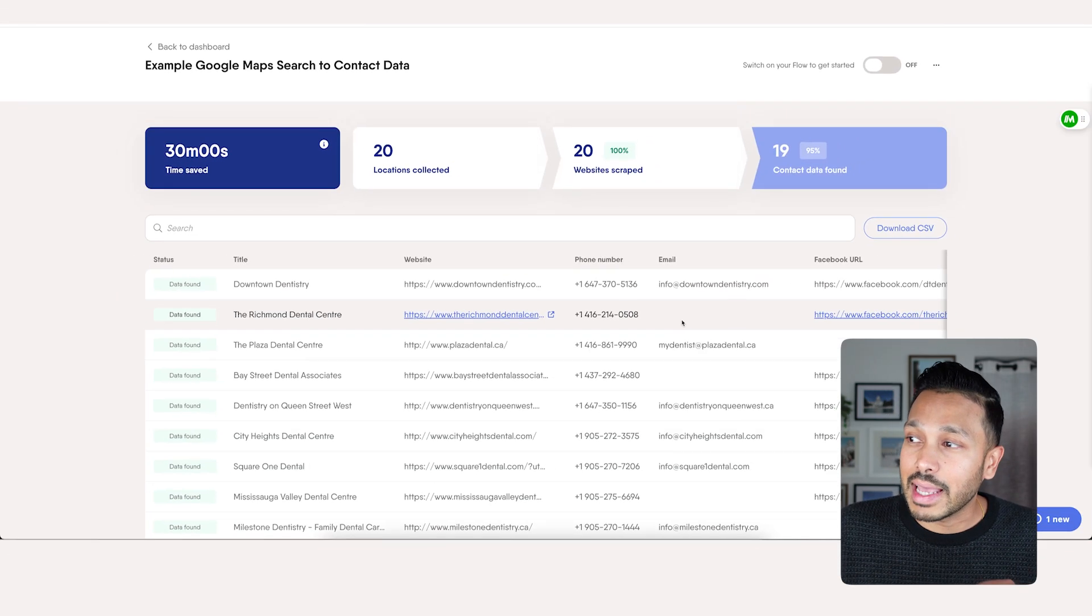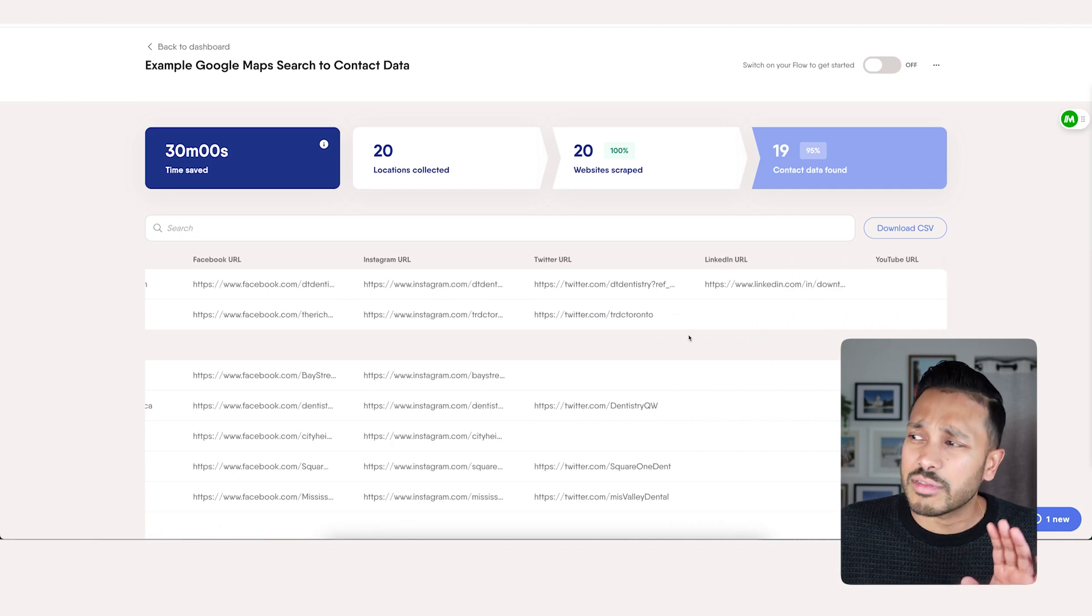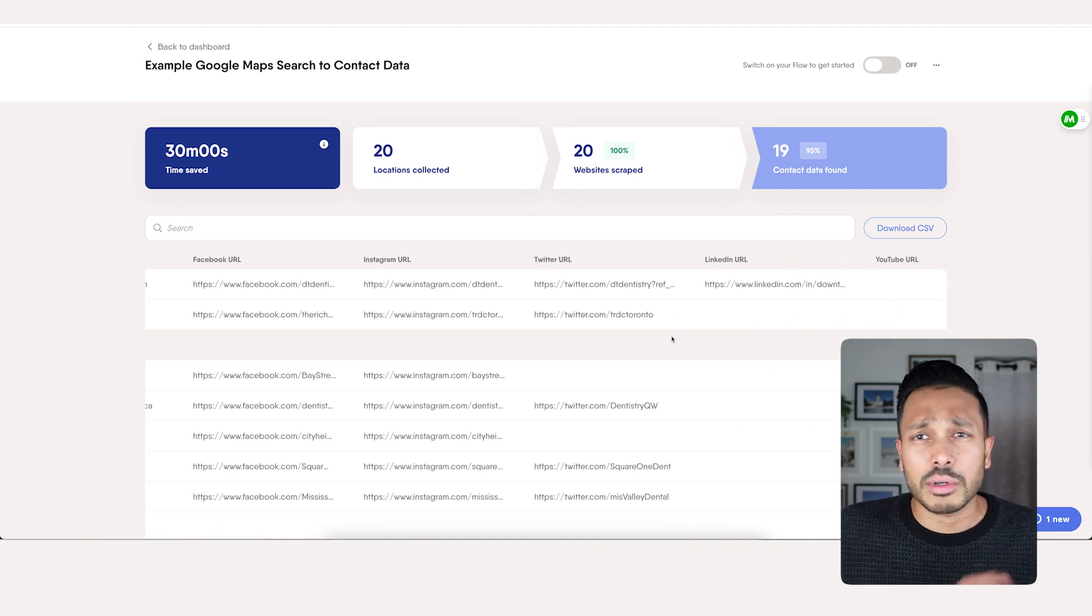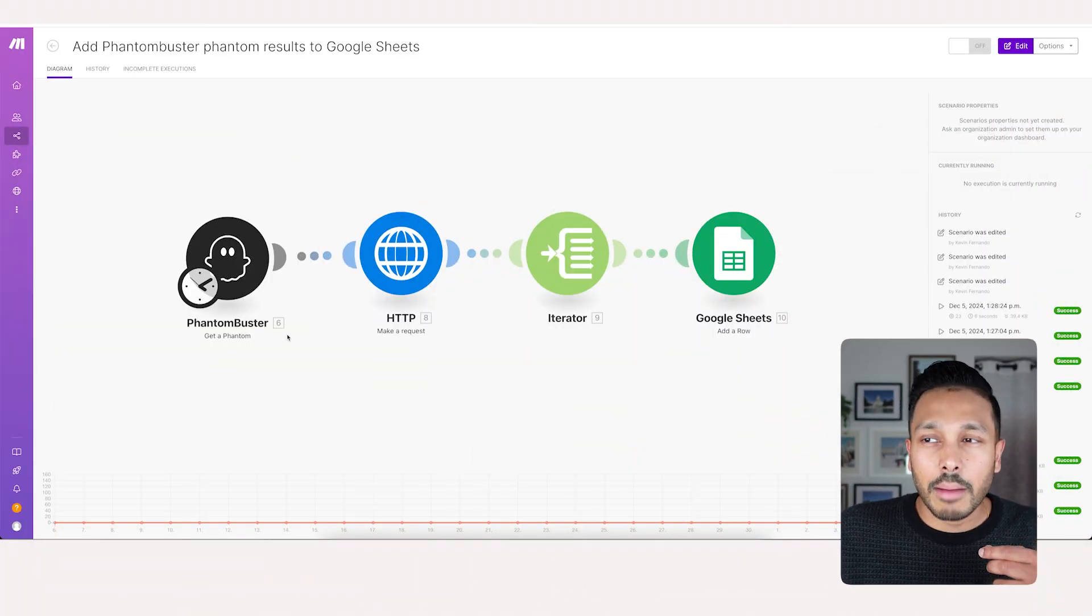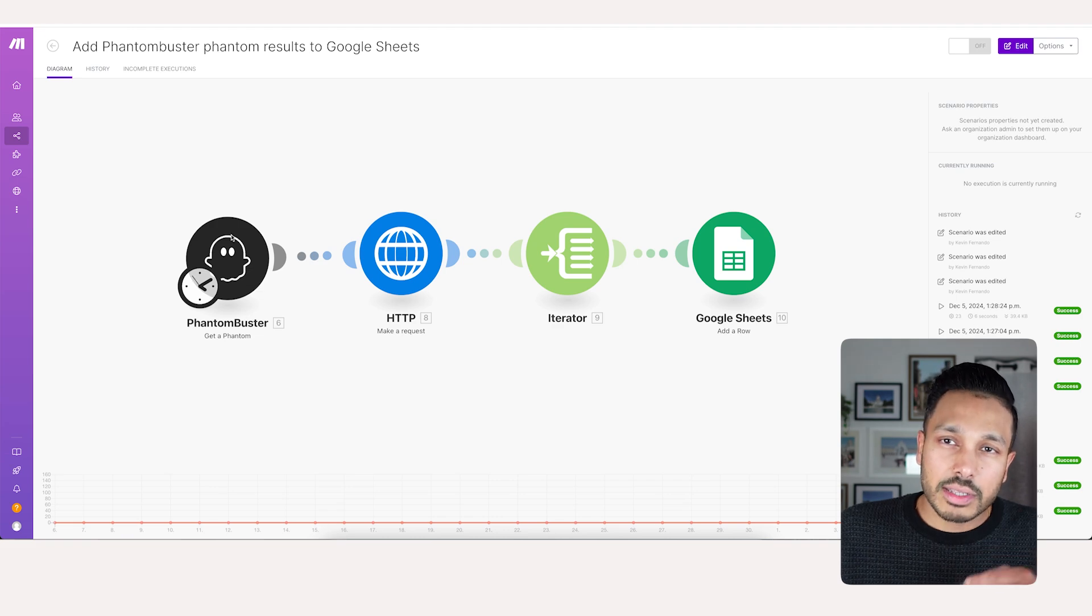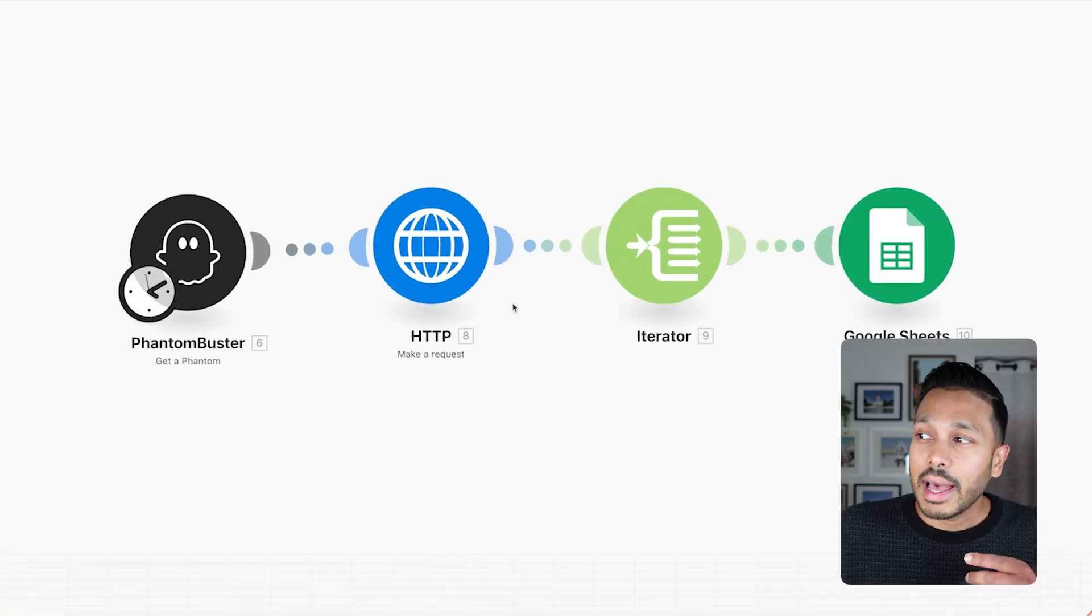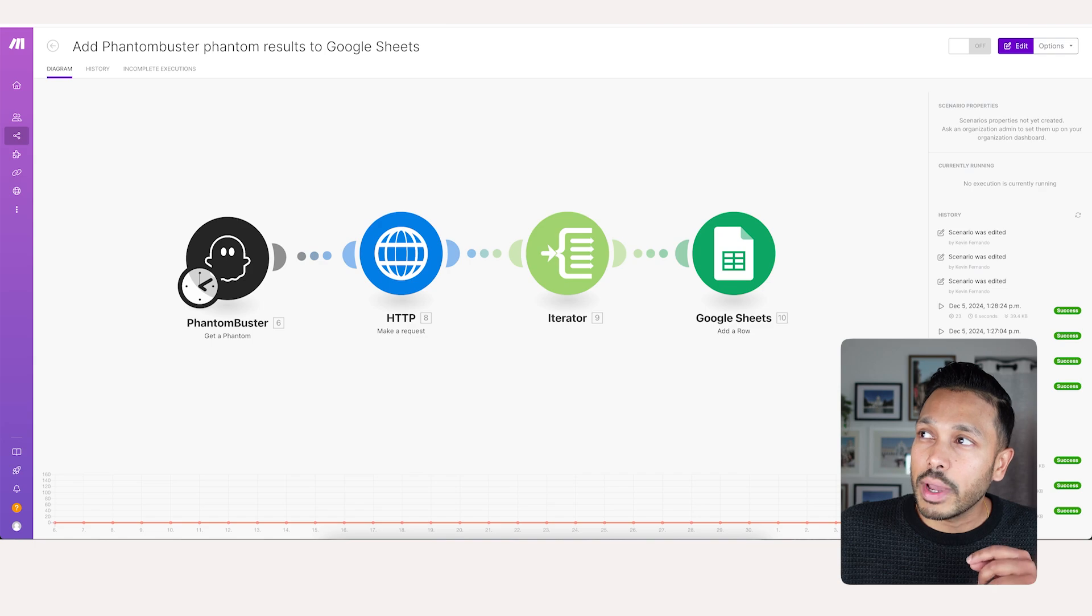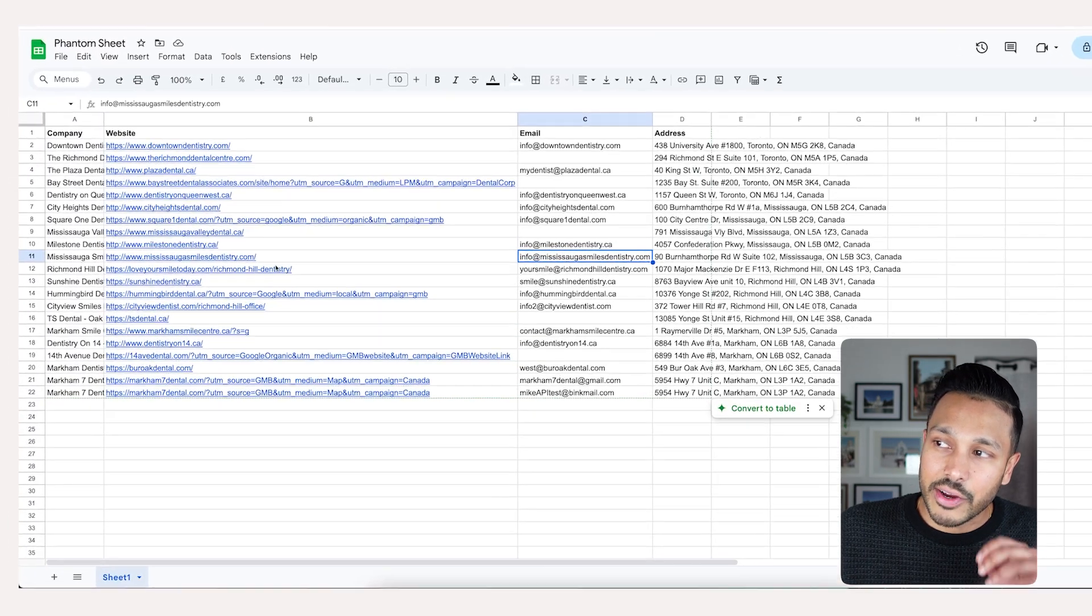So that's how you're going to get these email addresses, and you can scrape all kinds of data, not just phone numbers and email addresses. And some of this information is also what we're going to use to personalize our email responses. Then within make.com, we're going to grab those results automatically that Phantom Buster generates, and then add them to a Google Sheet.